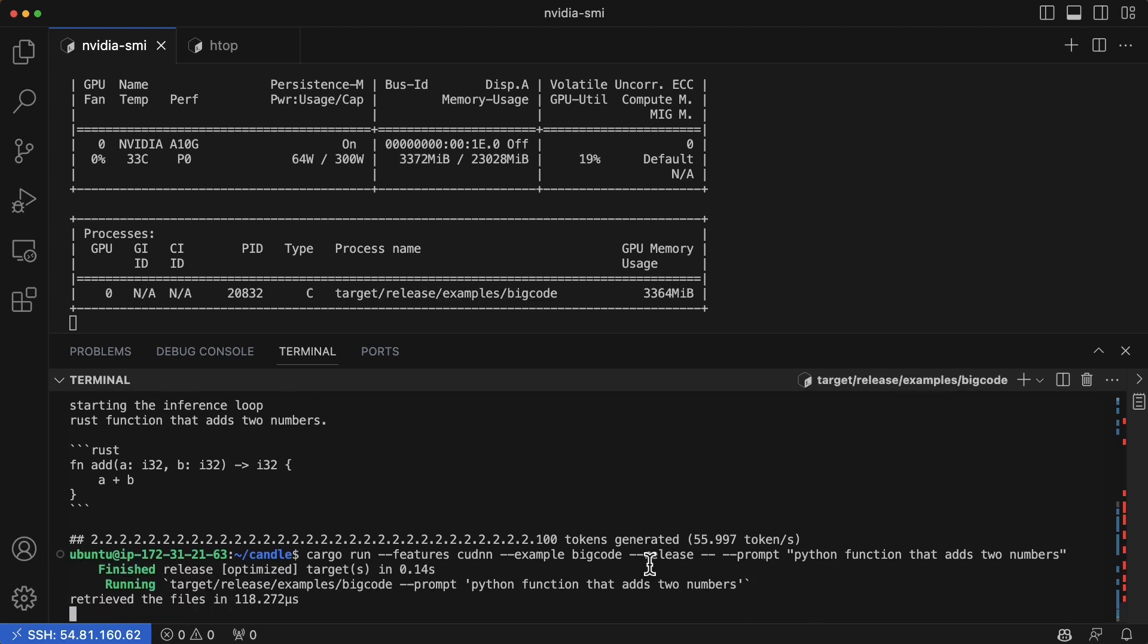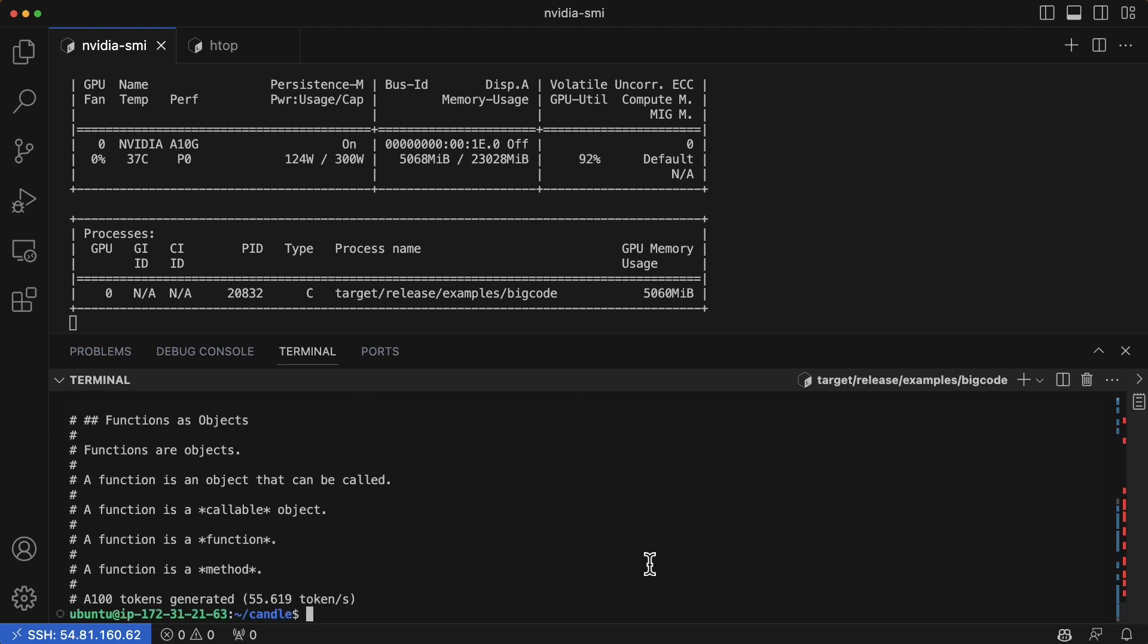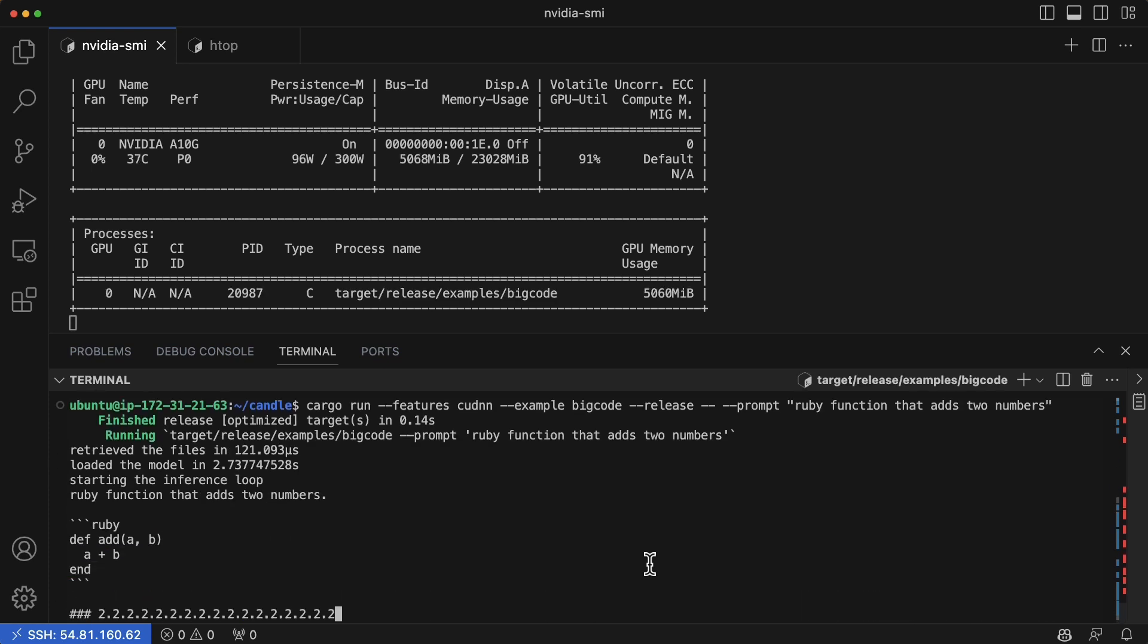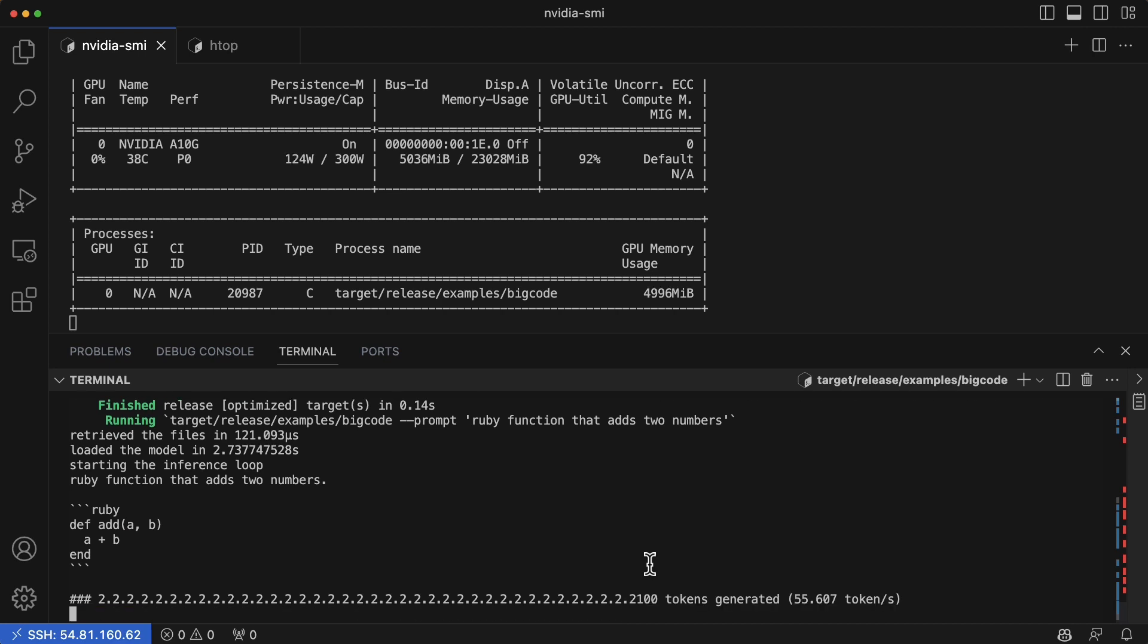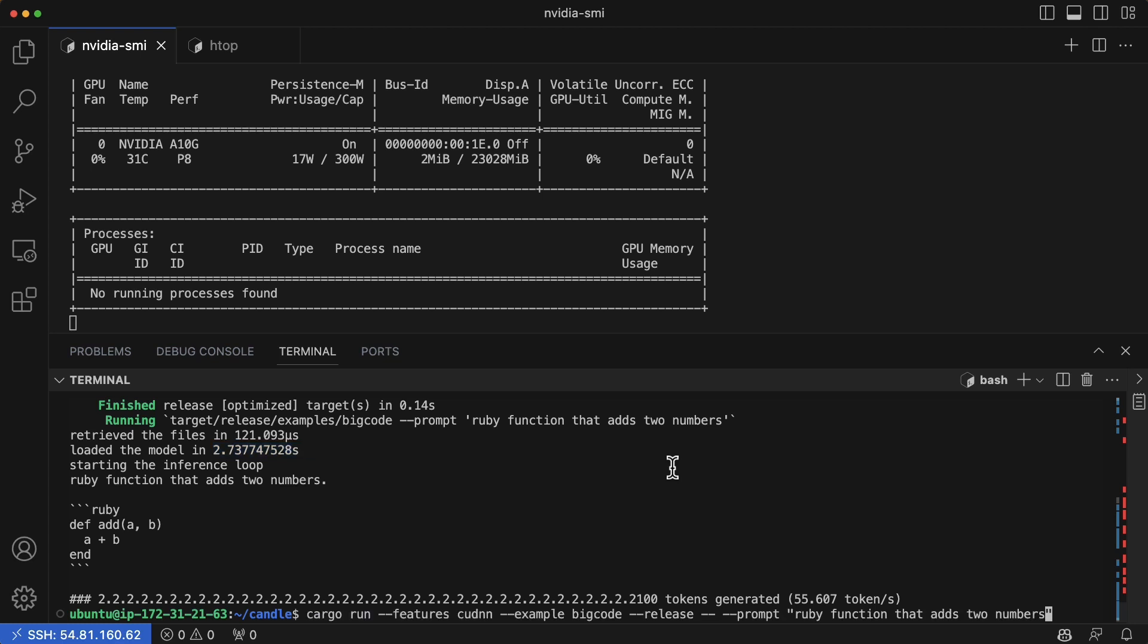You can see here that it's going to go through again, give us another suggestion here. We can say Ruby function that adds two numbers. And if we wanted to even time this, you can see that it retrieved the files in microseconds here, I think, and then loaded the model in about two seconds, and then it started the inference loop. Really the amount of time that it took to load the model seems like it's the bottleneck here, which is still not that bad to pull in that model, but it's able to give us pretty reasonable suggestions here based on this. We could again keep going through here and doing JavaScript, for example.